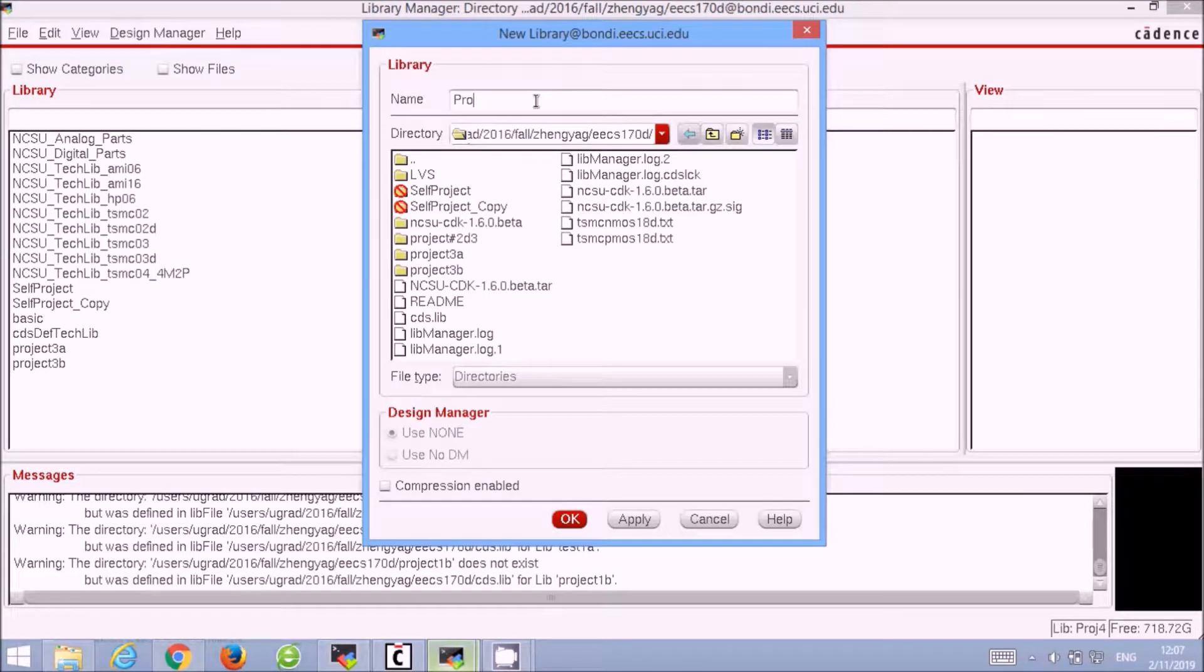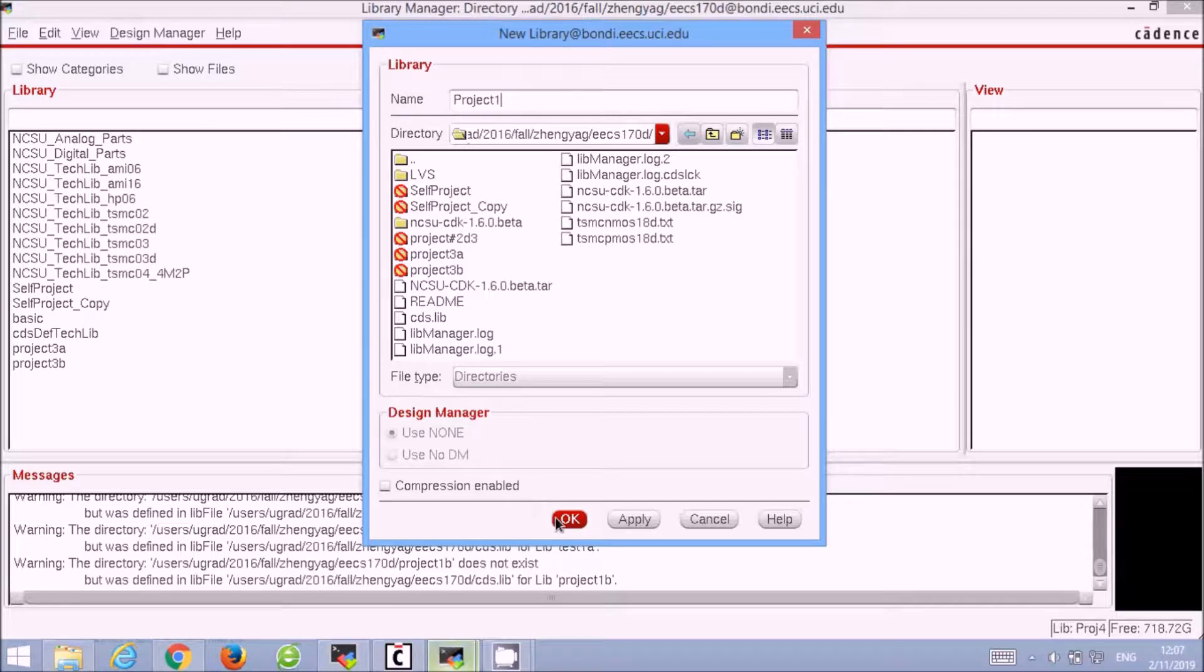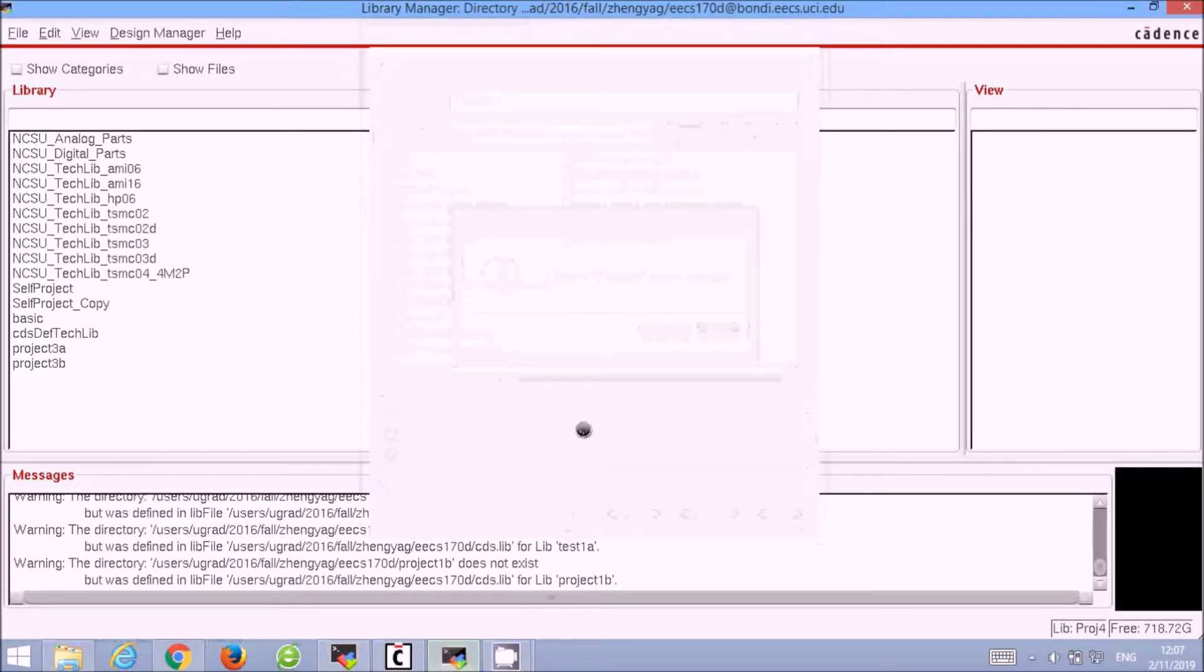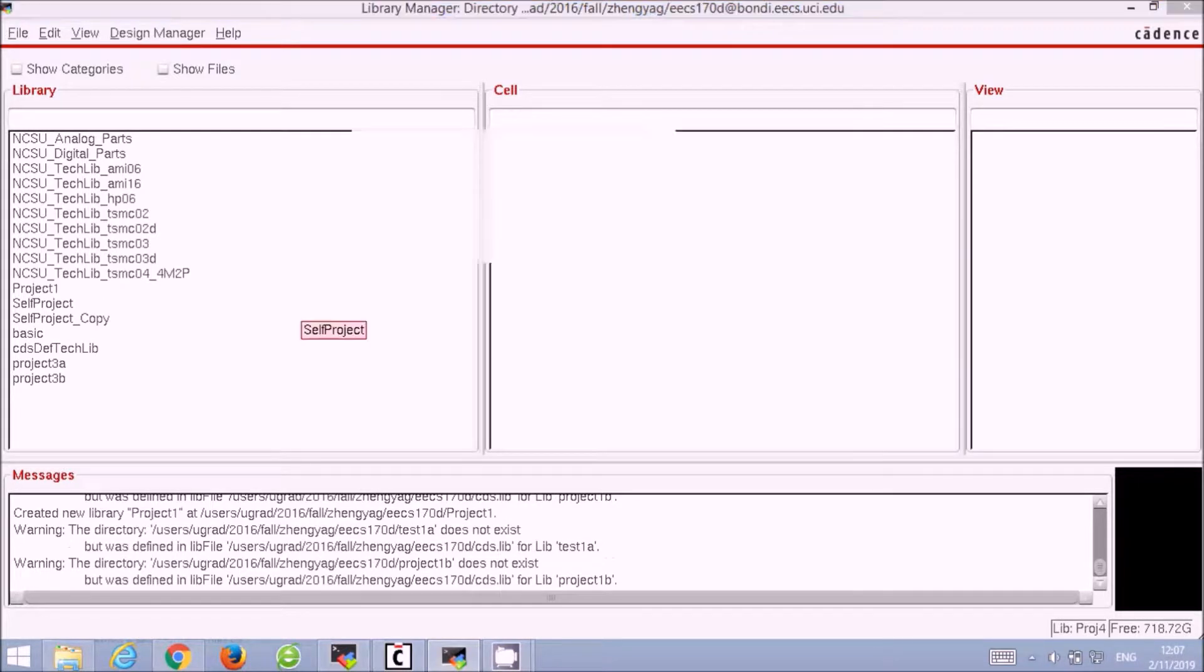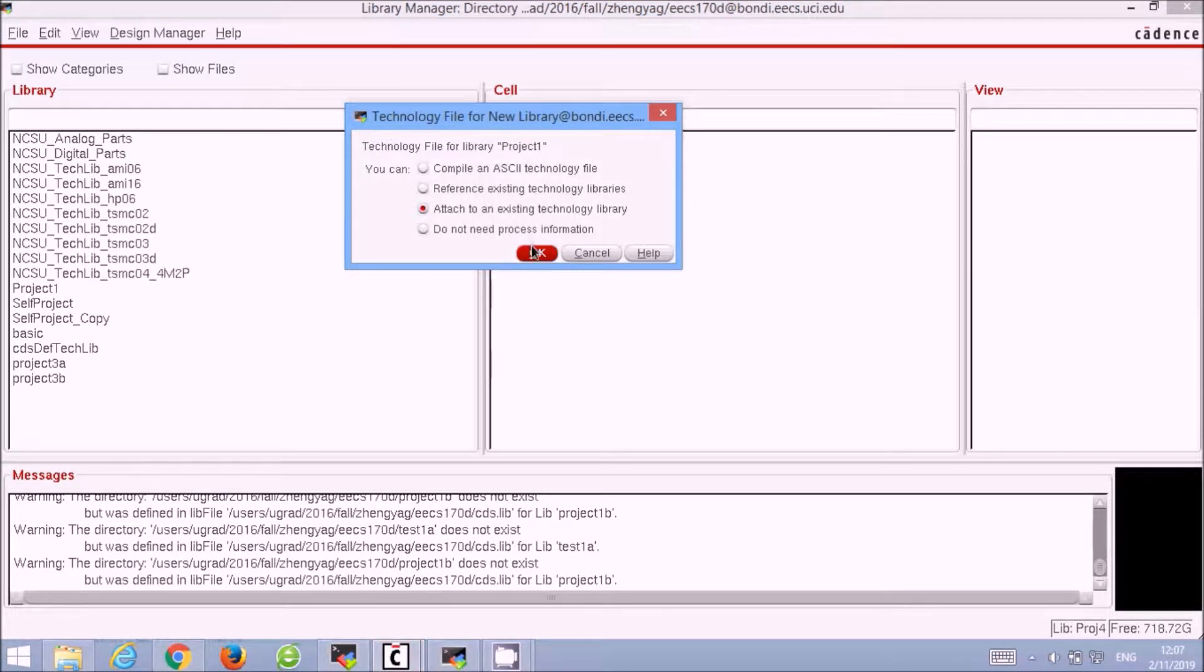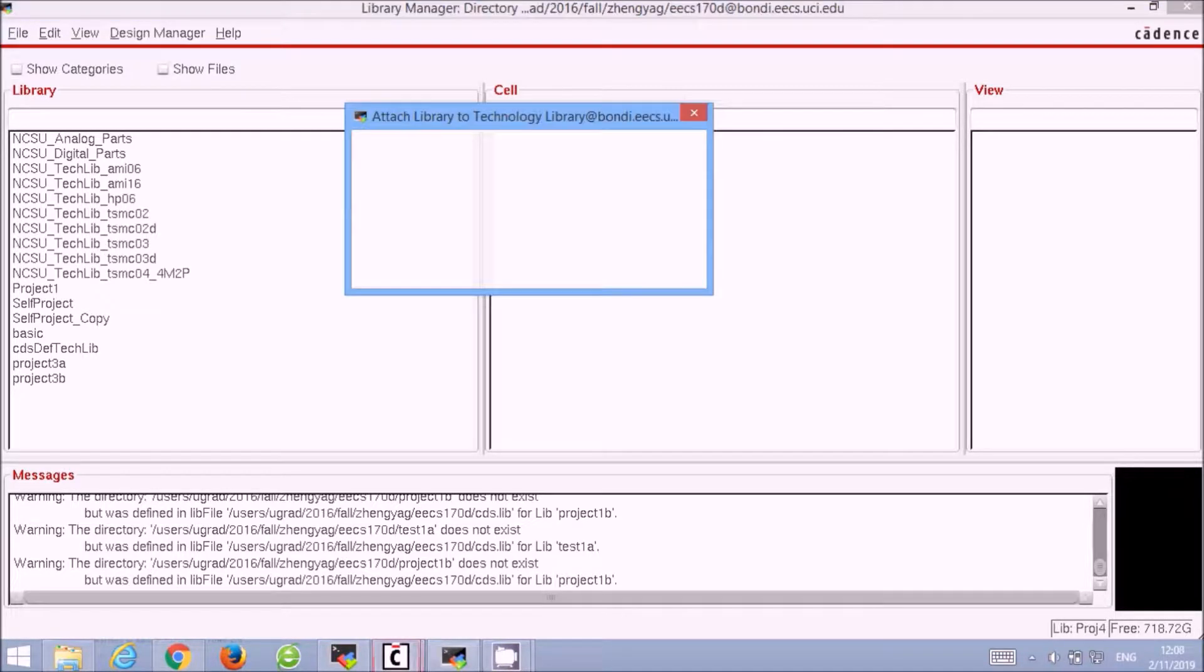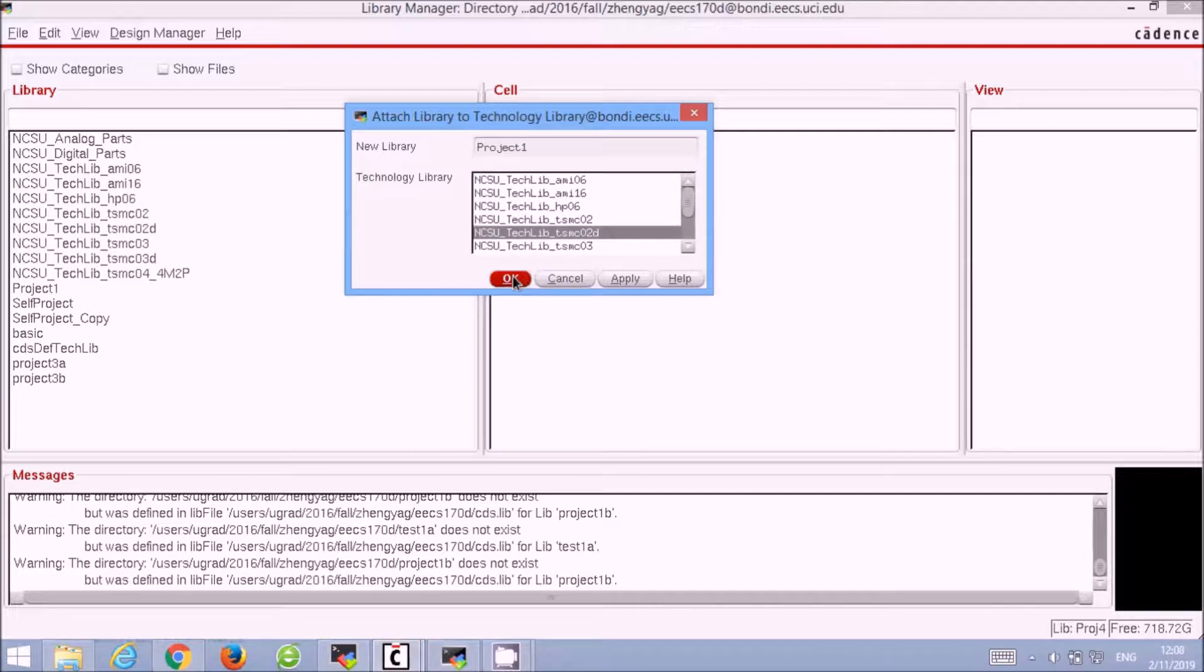We will name our library Project1. Then we will have to attach an existing technology file to our library. For this project we will use the TSMC02D library. Select that and attach it to our library file.